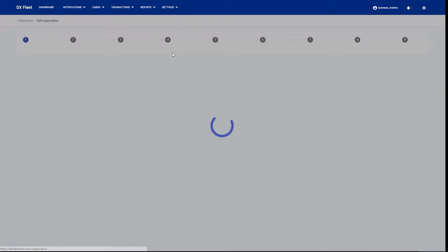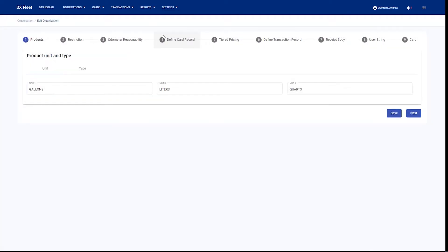Other than the sites tab, we have an organizations tab. The organizations tab is going to allow you to make global changes to all of your sites. So these are going to be things like your product types, your product restrictions — things that are defined on a global scale.